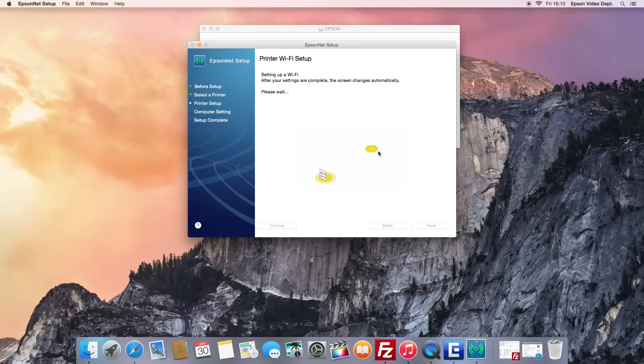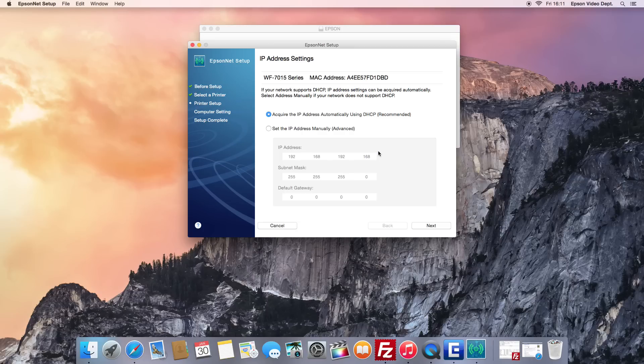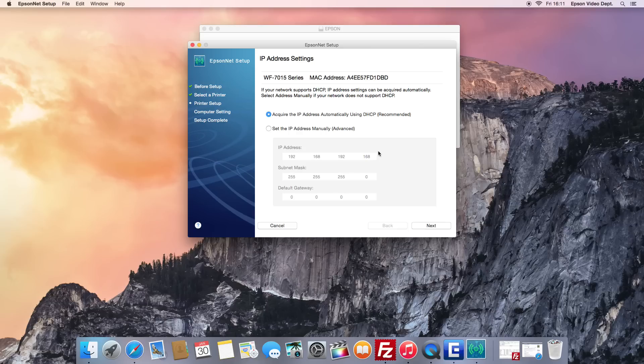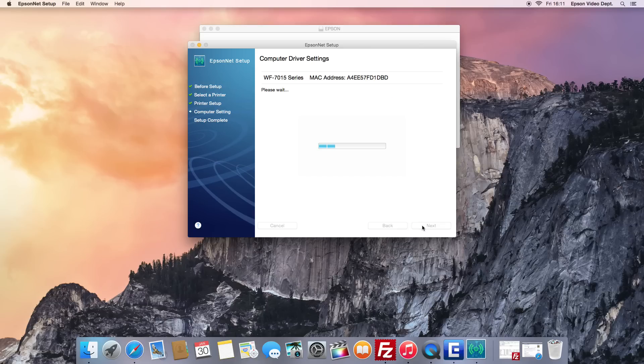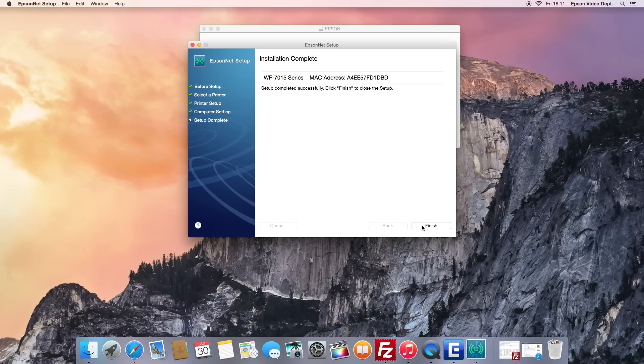If your network supports DHCP, leave the recommended selection. Otherwise choose Select IP Address Manually and press Next. The printer is now connected to the Wi-Fi network as you'll notice from the green steady light.